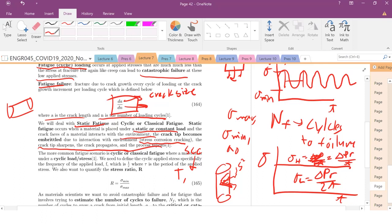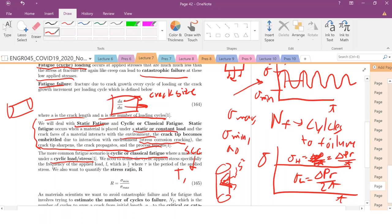We are not going to deal too much with static fatigue. Instead, we're going to deal with cyclic or classical fatigue — a material under cyclical load stress. We need to figure out the frequency of the load, which is just 1 over the period of the signal, and the stress ratio.